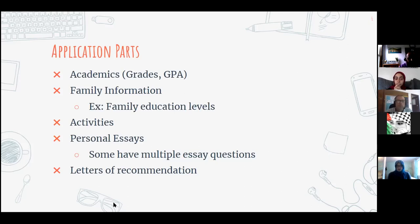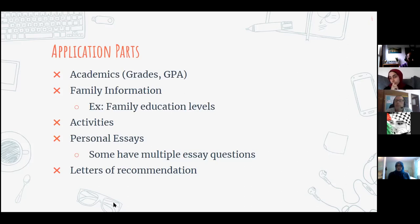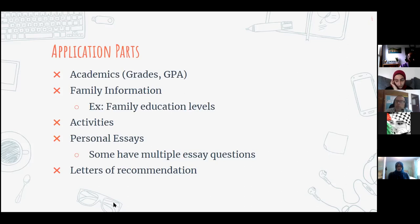You'll also have to write personal essays. Each college has different essay questions — some have one, some have four or five. Expect that writing essays will be part of your college application process. Colleges usually post essay questions online, so over the summer you can get a head start. Finally, you'll need letters of recommendation from teachers, coaches, or mentors who know you well and can vouch for your skills and character.